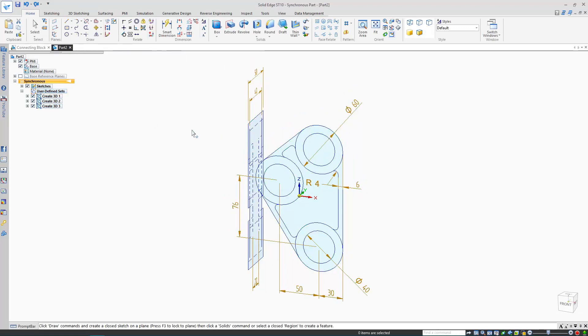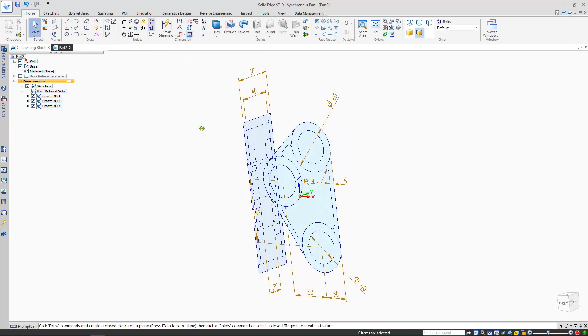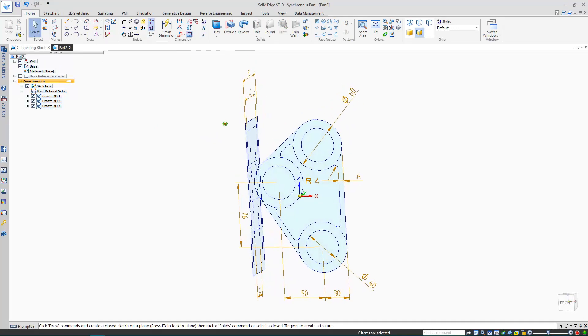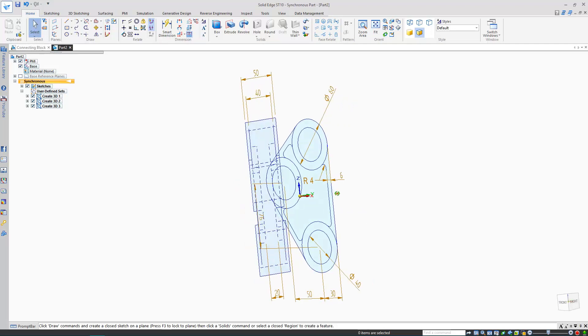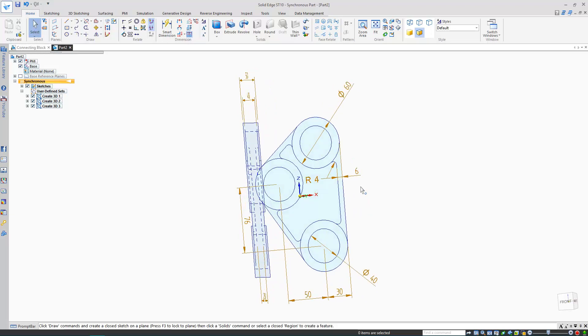Now this is the fun part. I've brought the two views into Solid Edge's synchronous part environment as sketches, with the left view tangential to the front. My dimensions are a light brown, meaning they're detached, but more on that later. I'm going to use these light blue sketch regions to generate my 3D geometry.